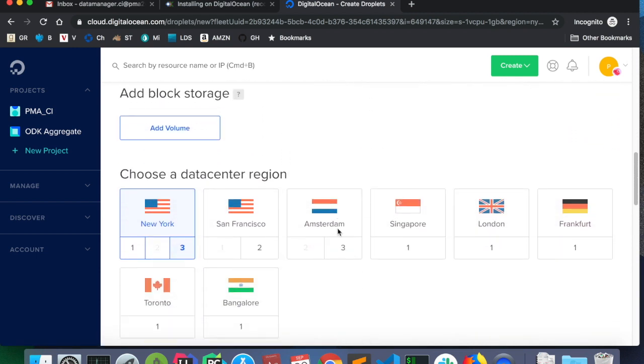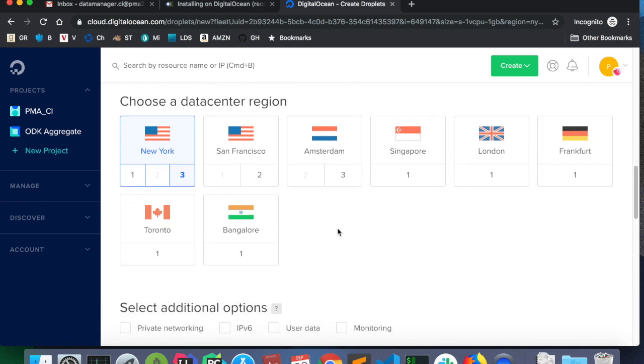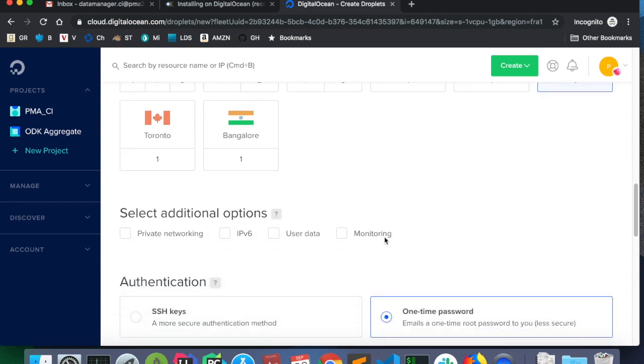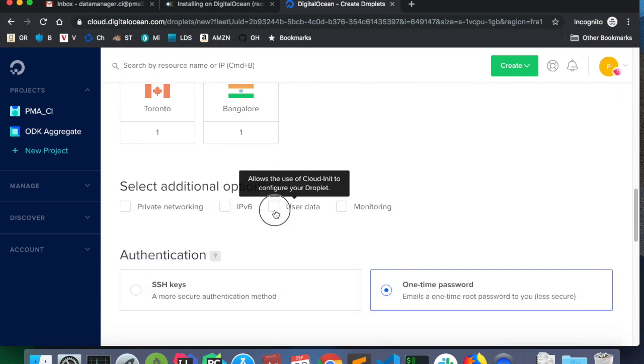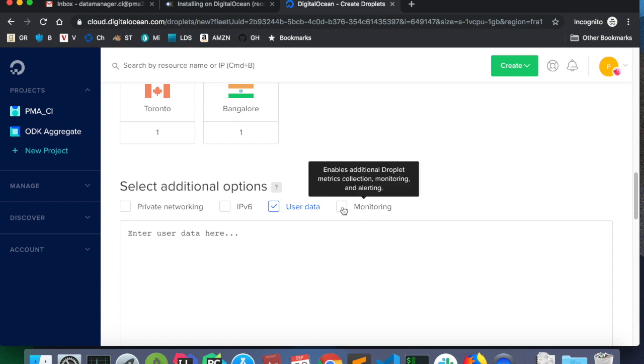Scroll to the left for a $5 per month plan. No block storage. Choose a data set in a region. Let's choose the closest one to Africa or to your country. In this case, for Ivory Coast, I believe it will be Frankfurt. And user data.